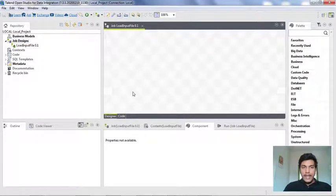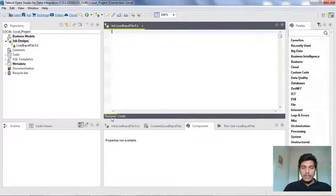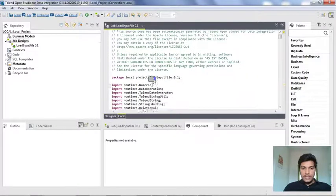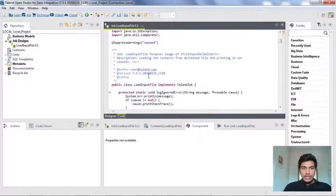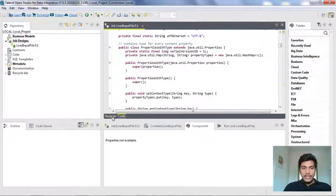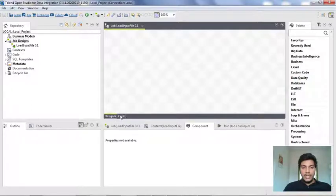By default, in the backend, whatever content you create in the designer tab will be written as Java code. If you want to see that Java code you can go to the Code tab. This is the default initial code you will have for an empty job. If you add components, the code will modify accordingly, and if you get any compilation errors you can also view them in the Code tab.